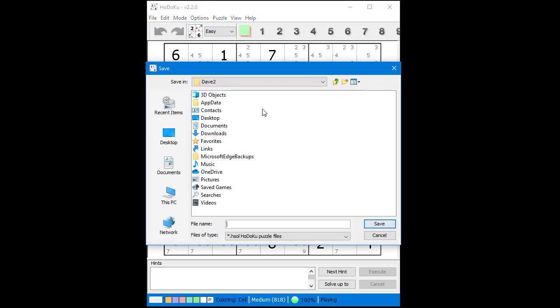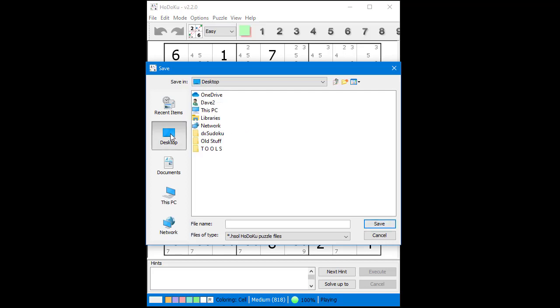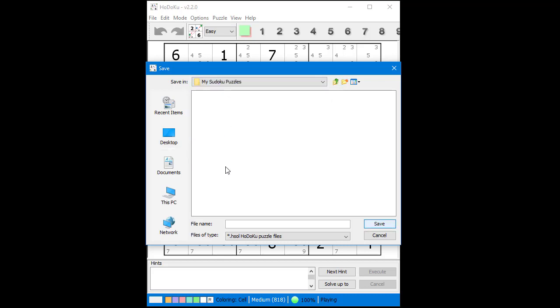From the pop-up dialog we are just going to create a folder on our desktop. We are then going to save the puzzle into a file named puzzle1.